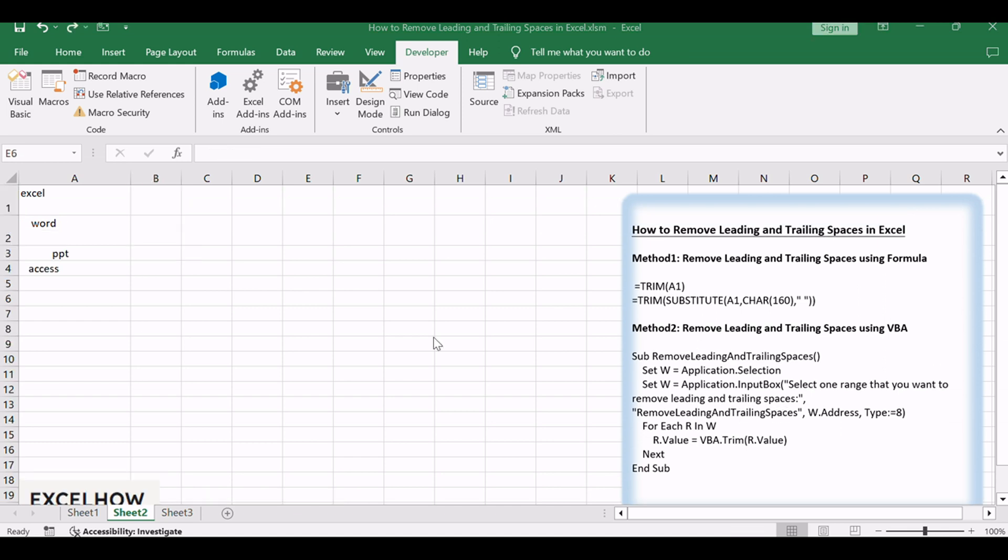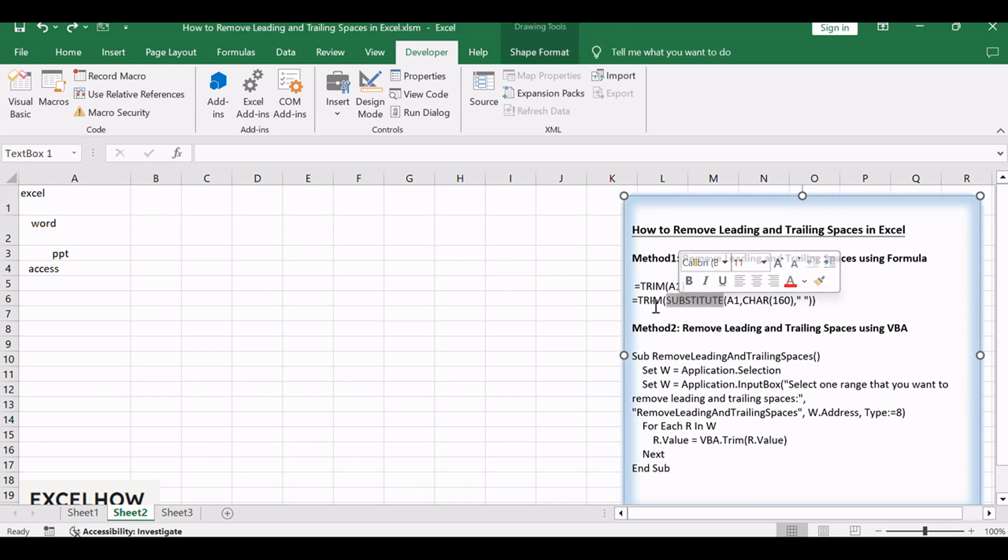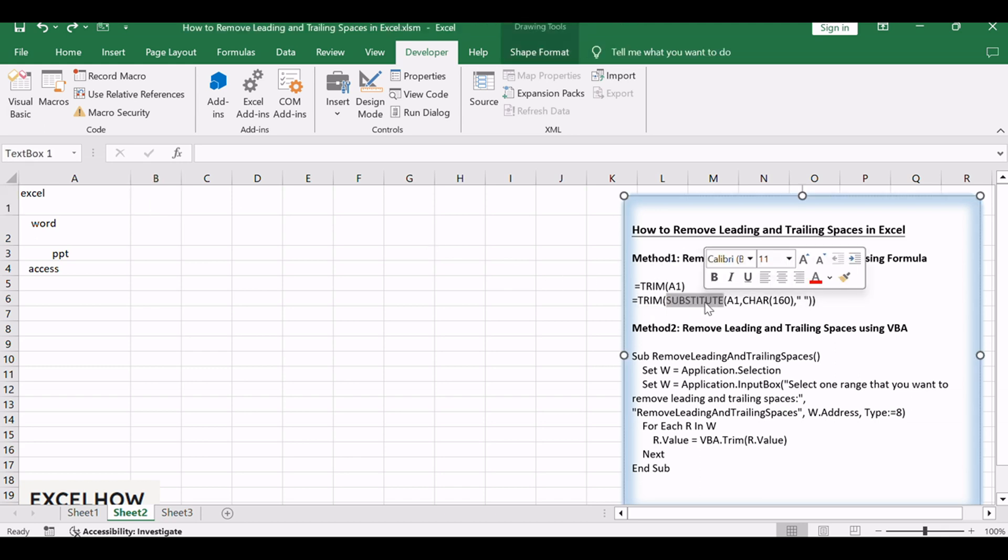If the text contains non-breaking spaces, this formula will not work, because the trim function is not able to remove non-breaking spaces. At this time, you should remove the non-breaking spaces firstly with the substitute function, and then use the trim function to remove the rest leading and trailing spaces.